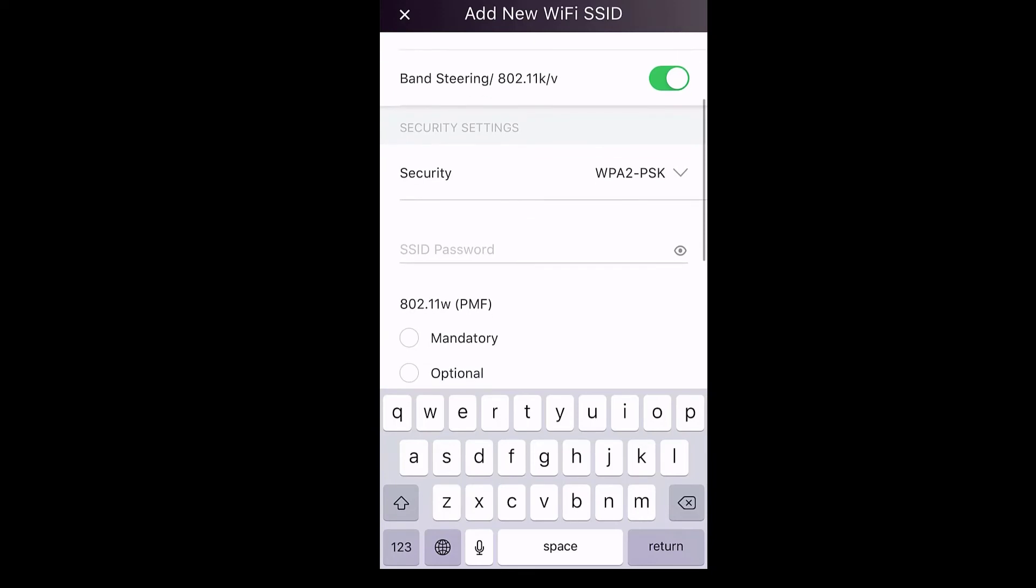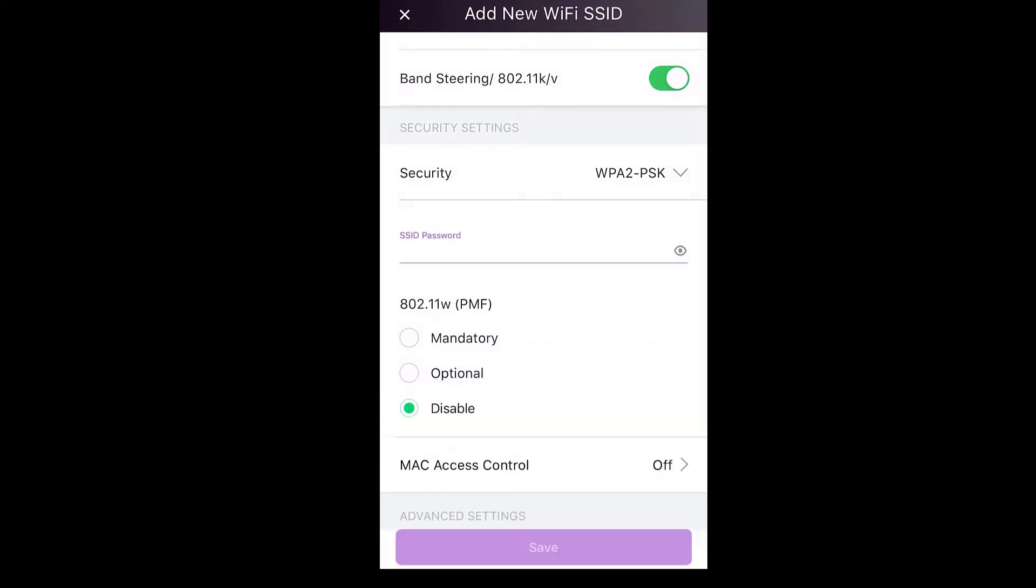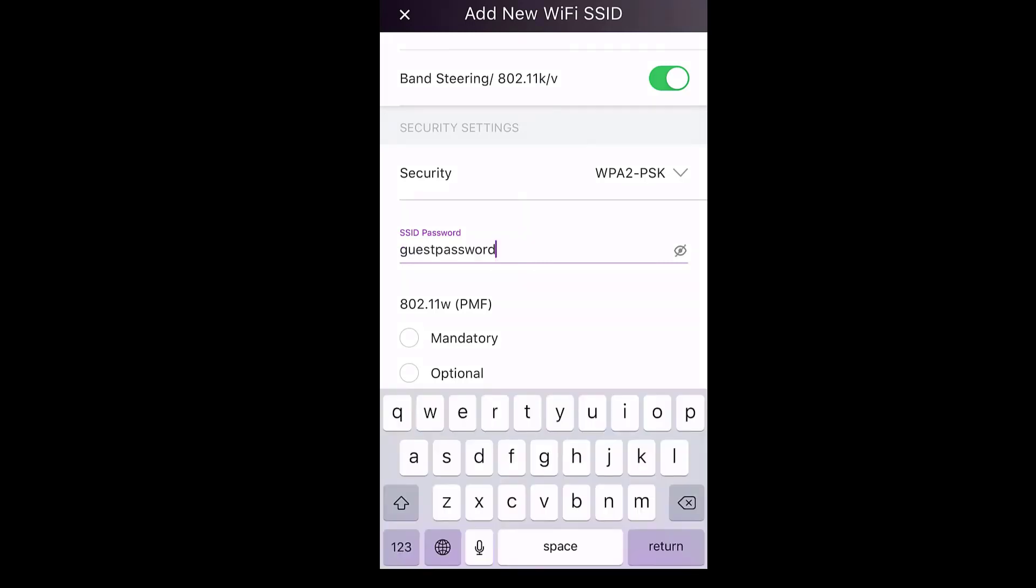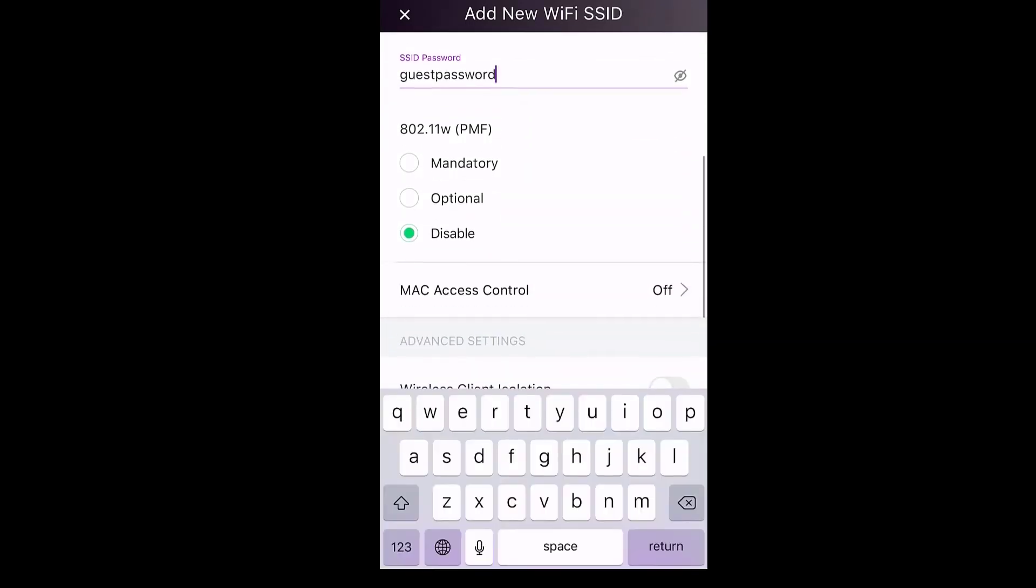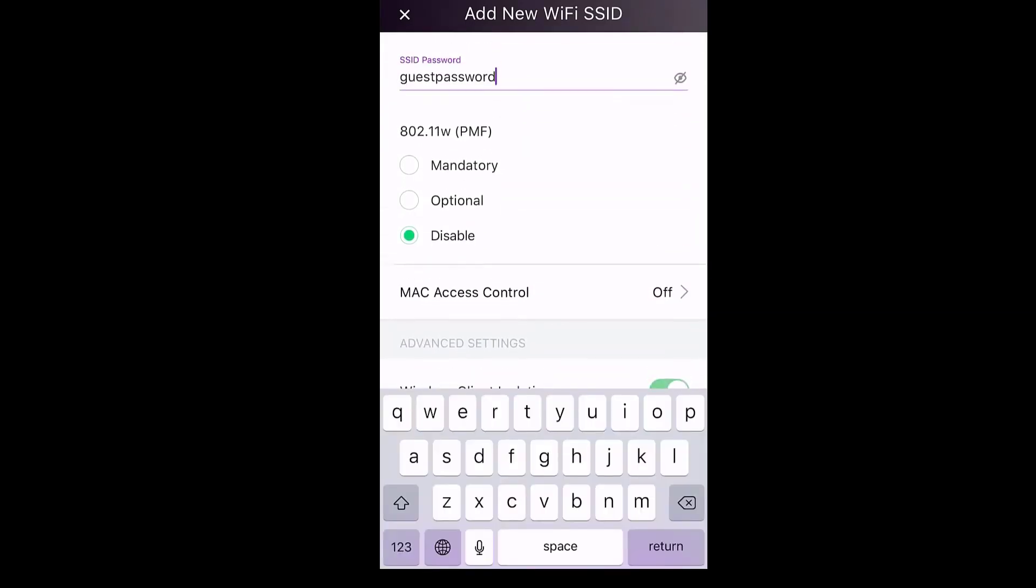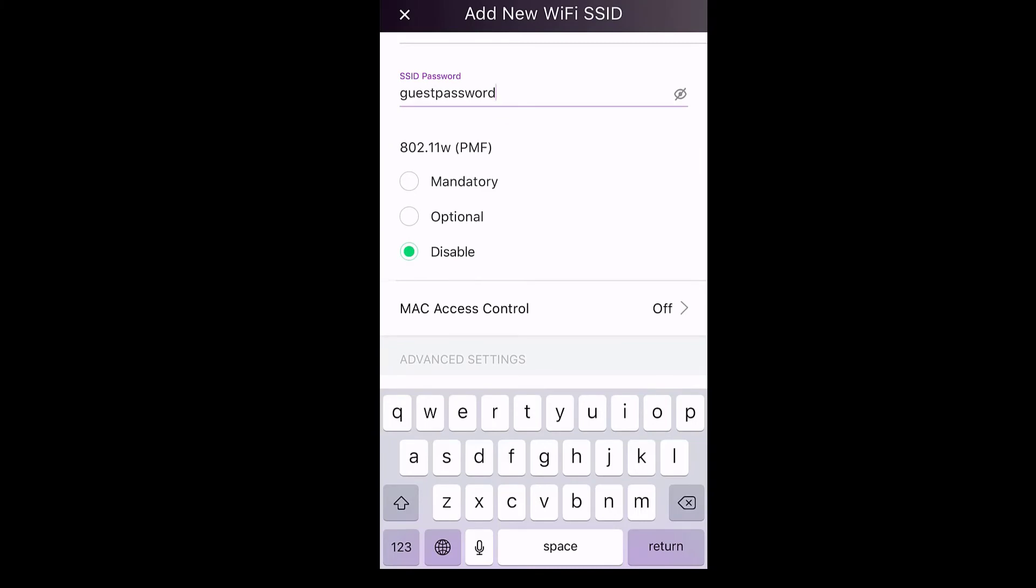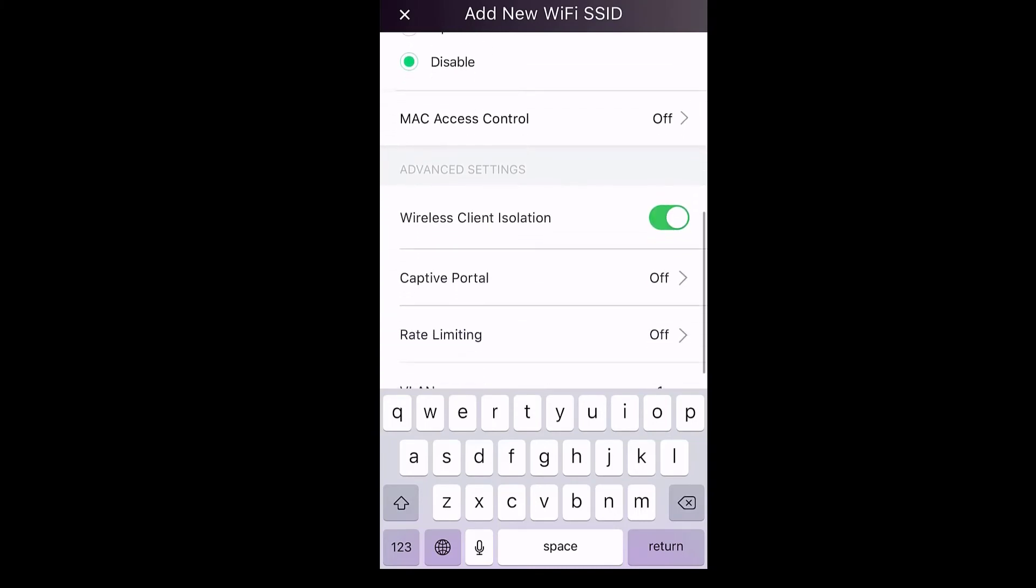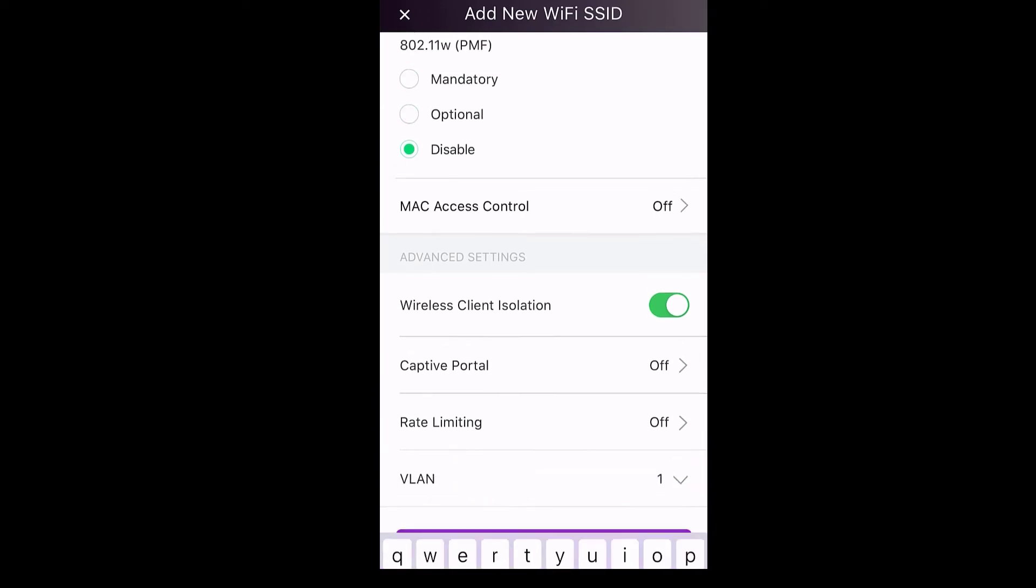And now we're going to create a passphrase for the guest SSID. And lastly, we will enable the client isolation and captive portal login capabilities.